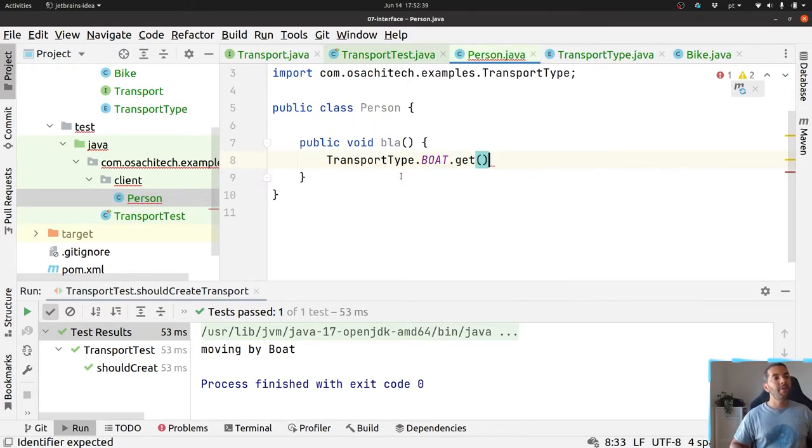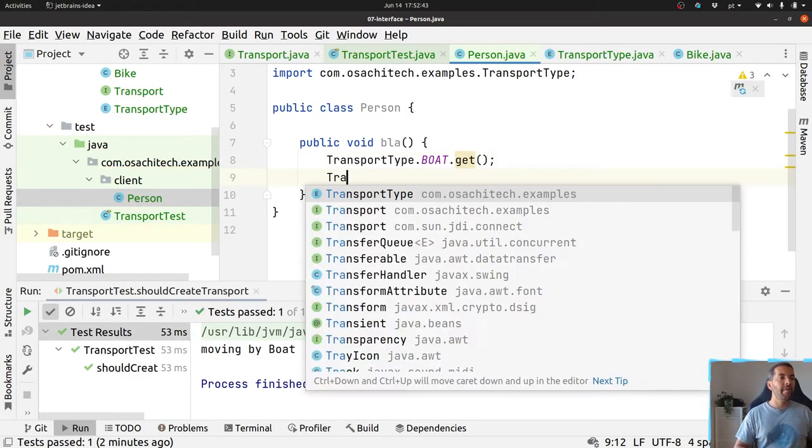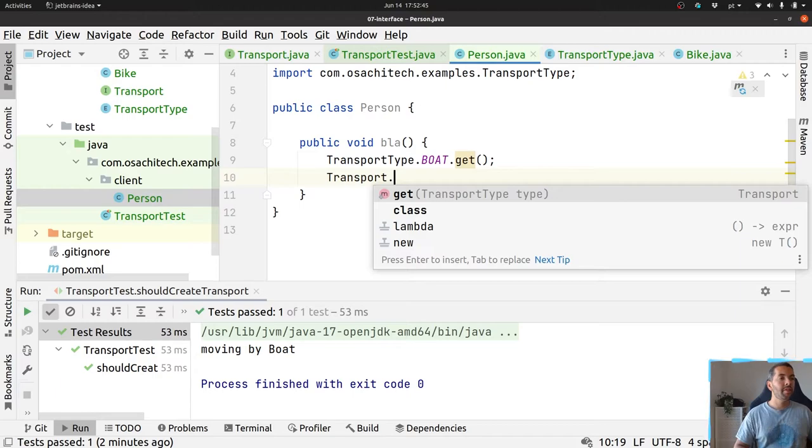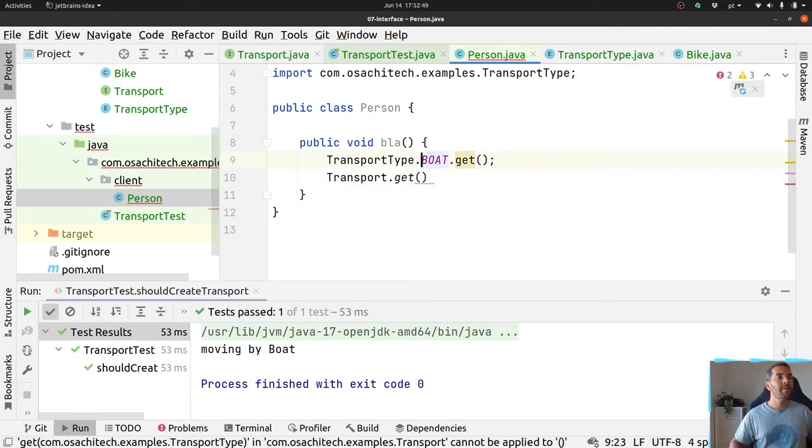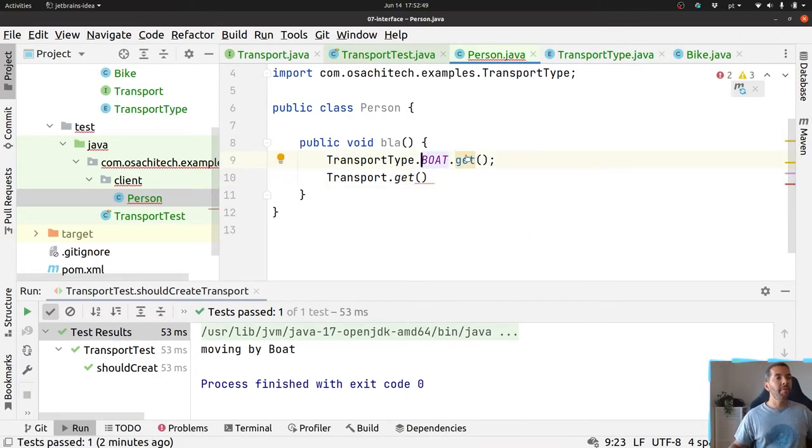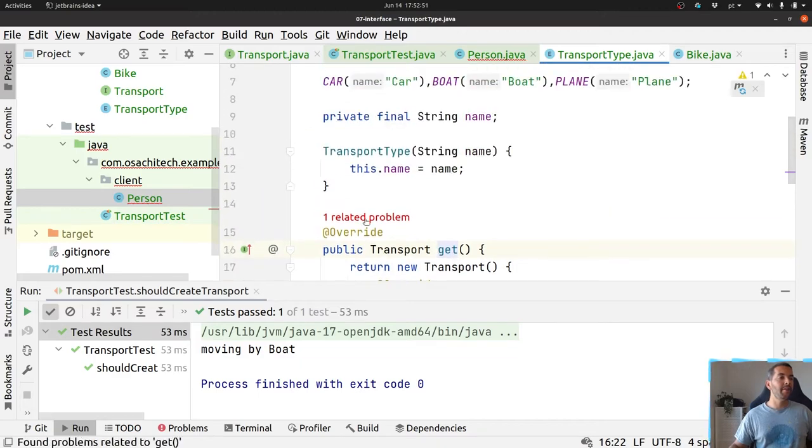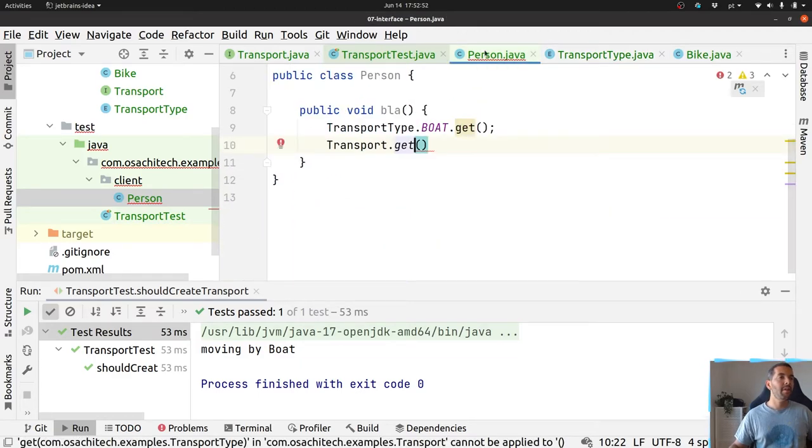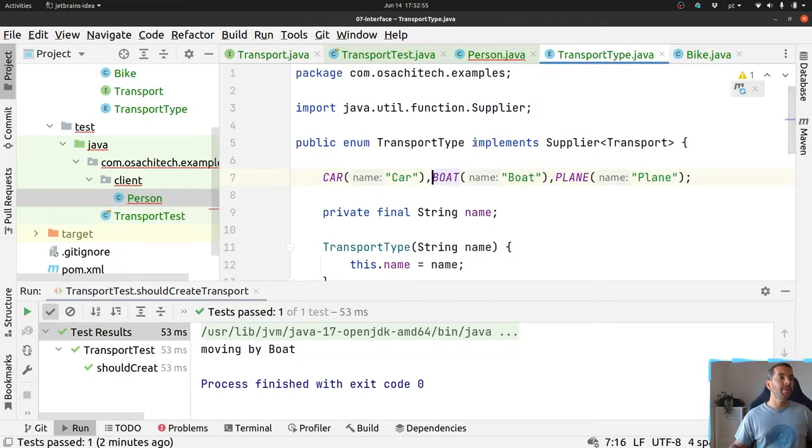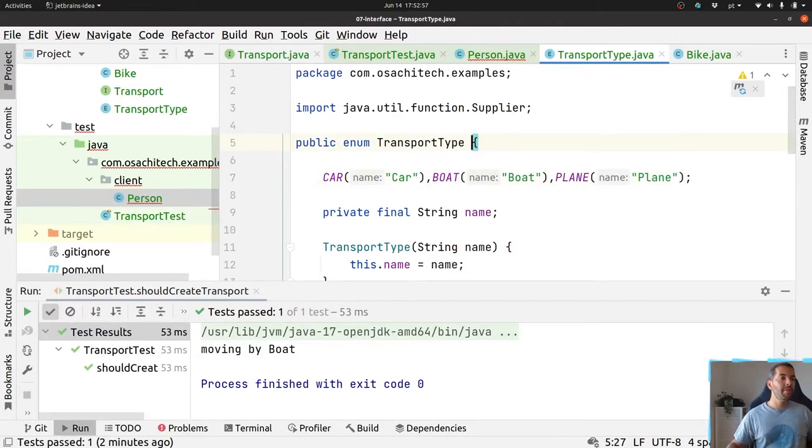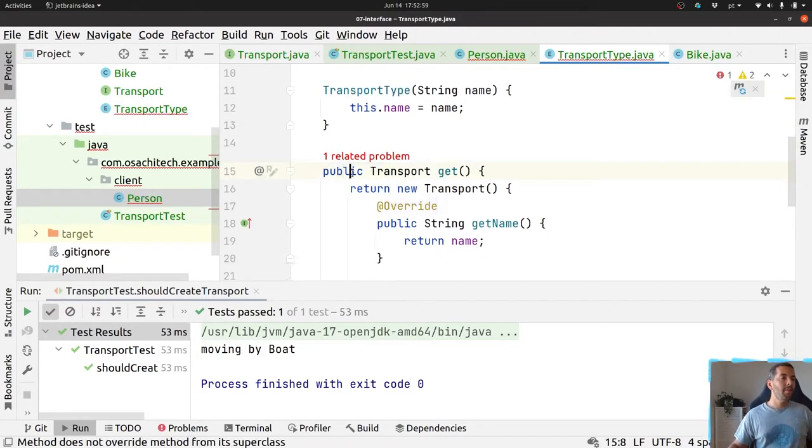I usually don't like this approach. If I have an interface, I want to use as constructor. I prefer to not have this method here, so I prefer to remove.